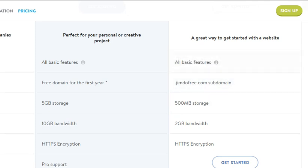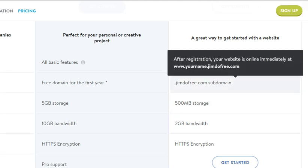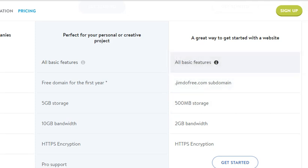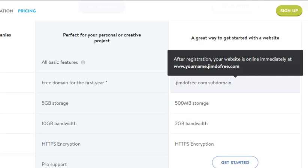The problem with the free option is you get all the basic features, but you only get a subdomain. When you want to make a page like www.mycoffeeshop.com, this doesn't work with the free option. Whenever I move the mouse pointer up it goes away, so you'll see in the black frame you end up with a URL like www.yourname.gimdofree.com.